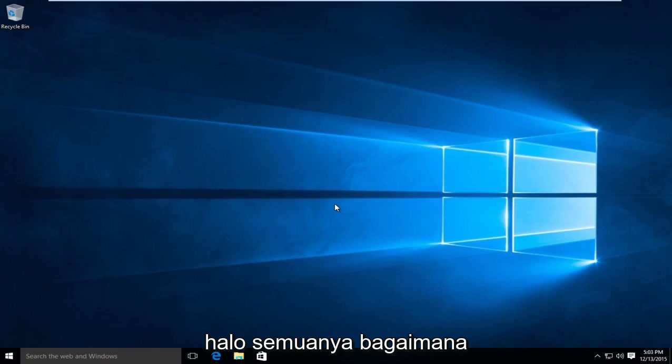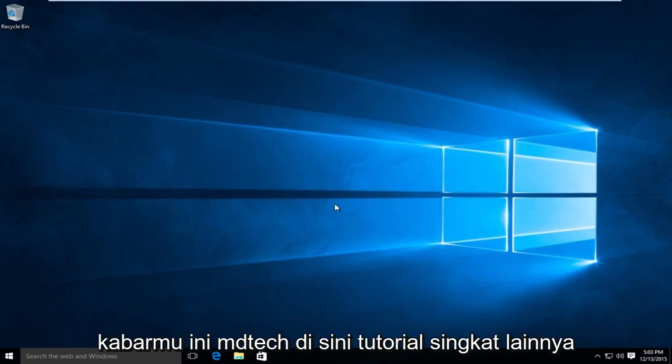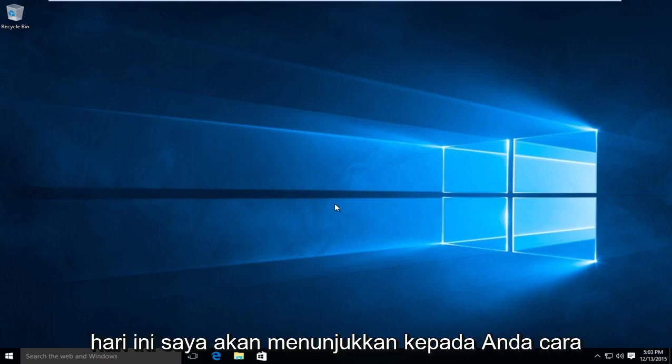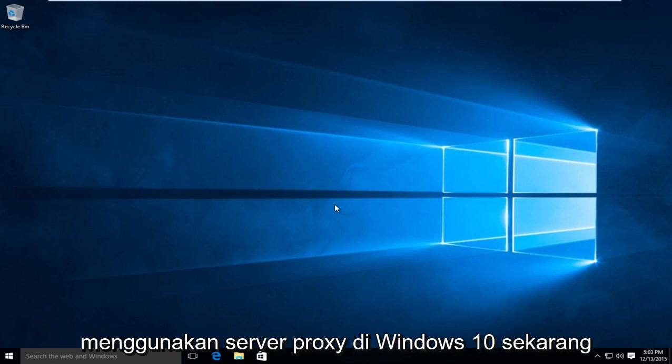Hello everybody, how are you doing? This is MD Tech here for another quick tutorial. Today I'm going to be showing how to use a proxy server in Windows 10.